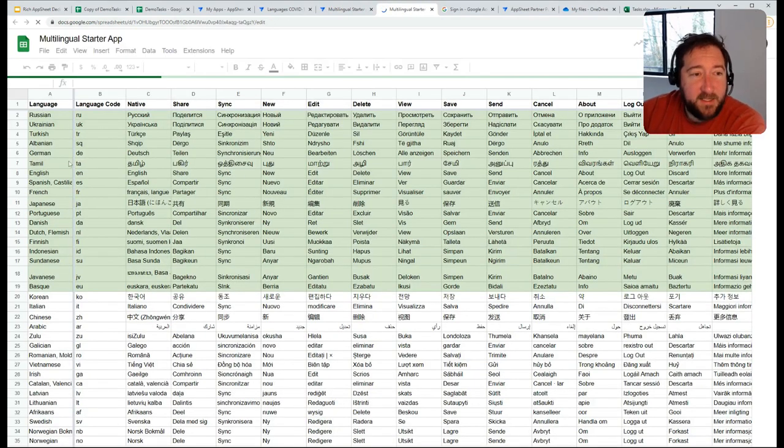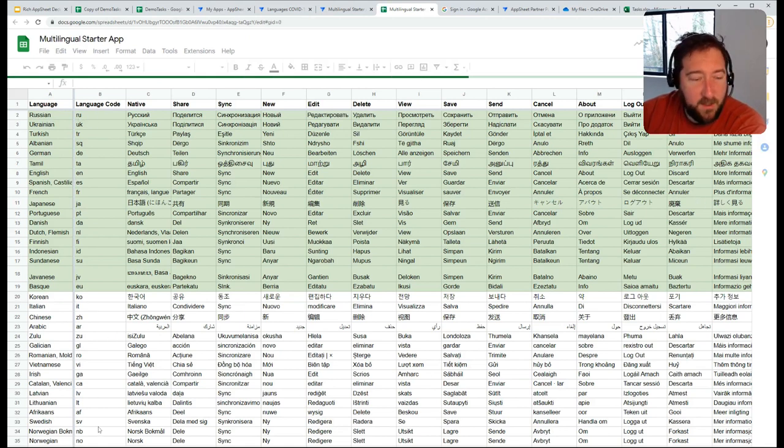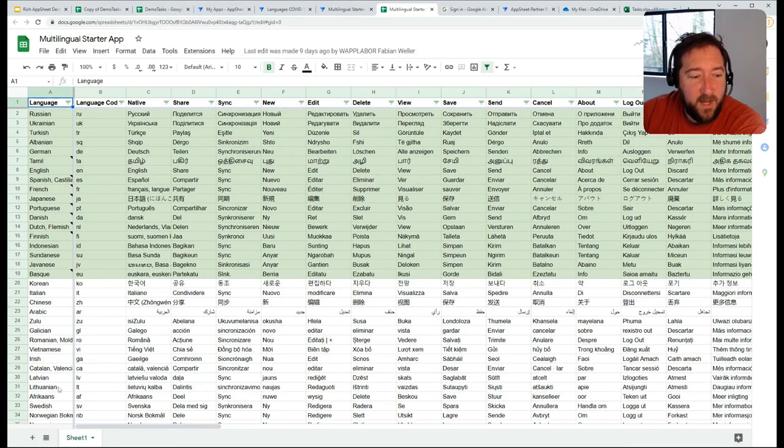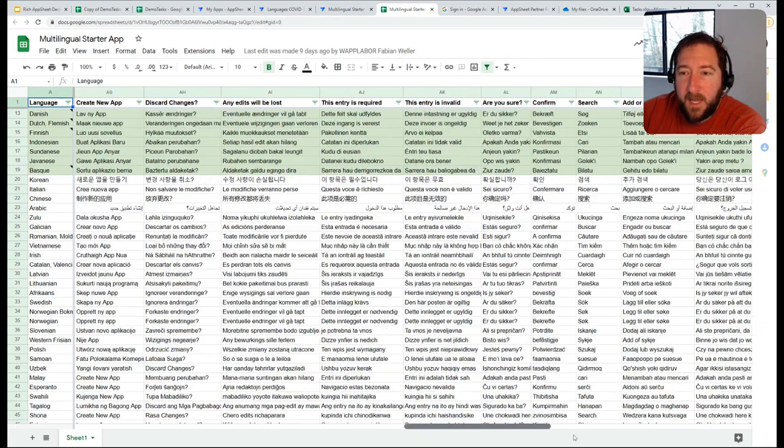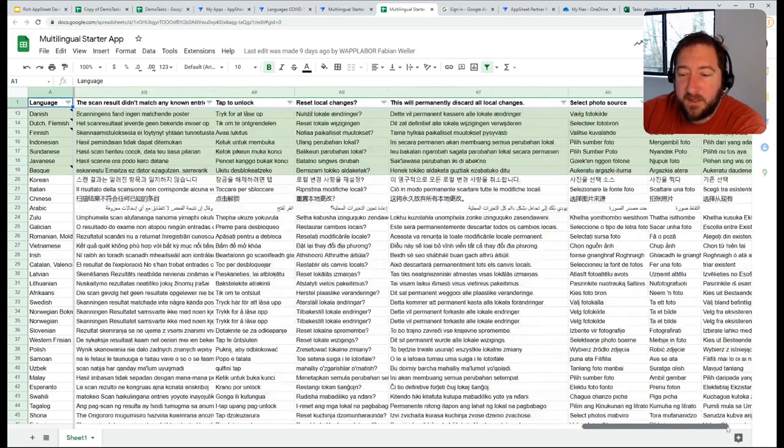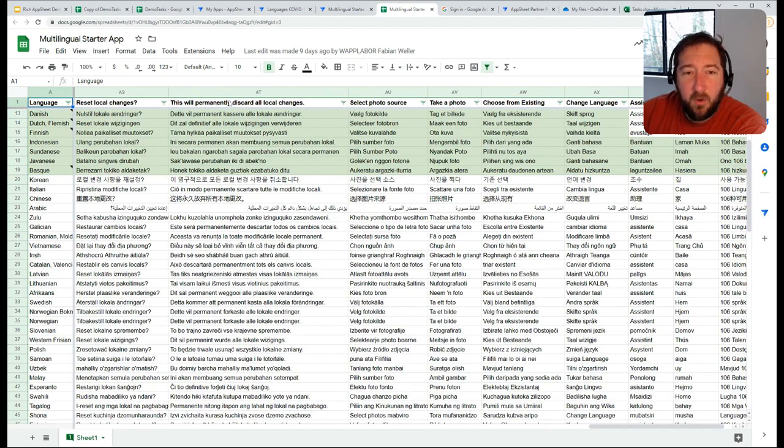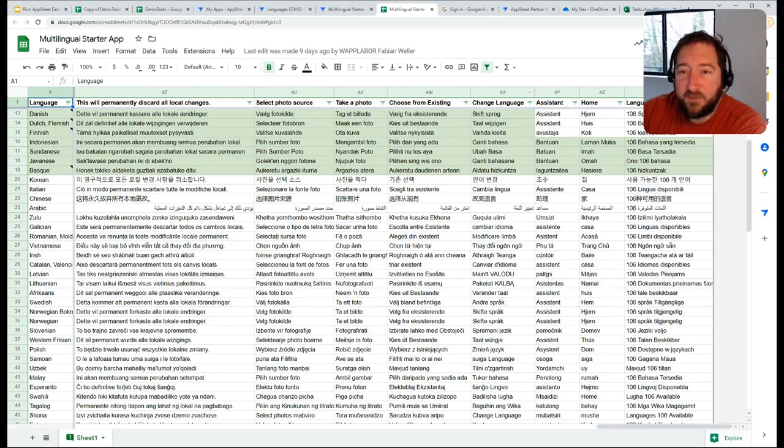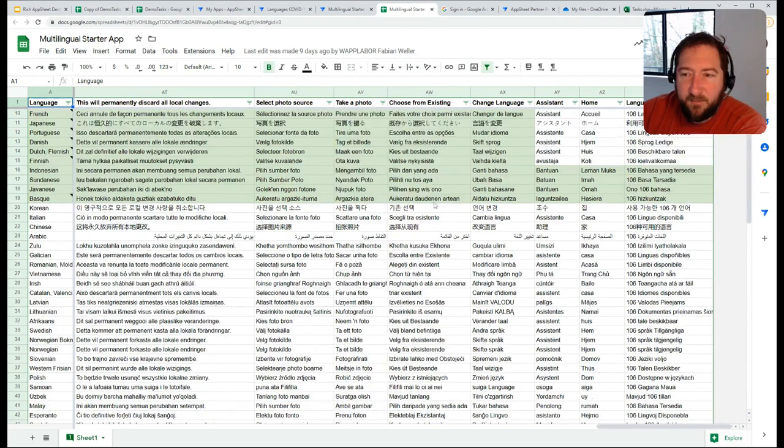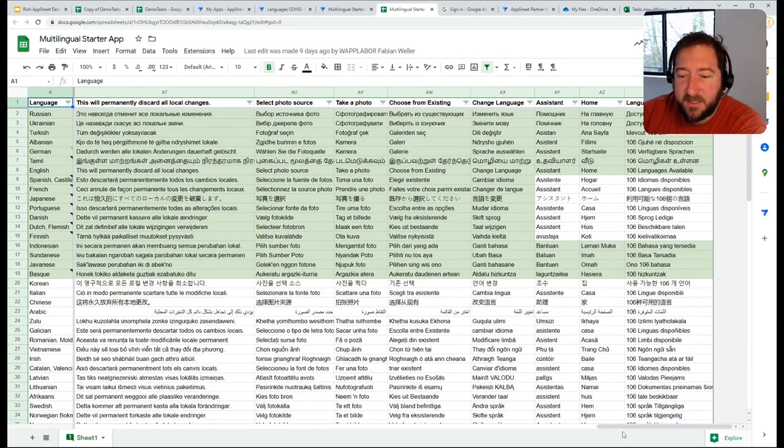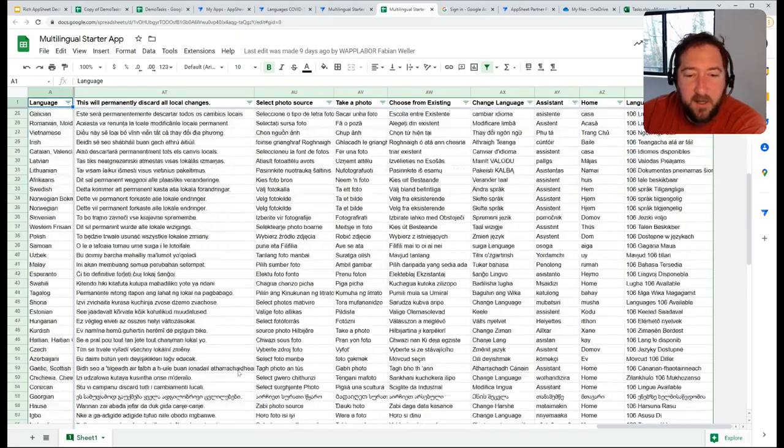Basically has a list of all the different columns here and the languages on the left side, and a list of all the translations to the actual column or system field in AppSheet and ultimately their translation. Anything in this template that's highlighted in green is basically natively translated by someone that speaks that language, and then the rest of them are just auto Google translated.